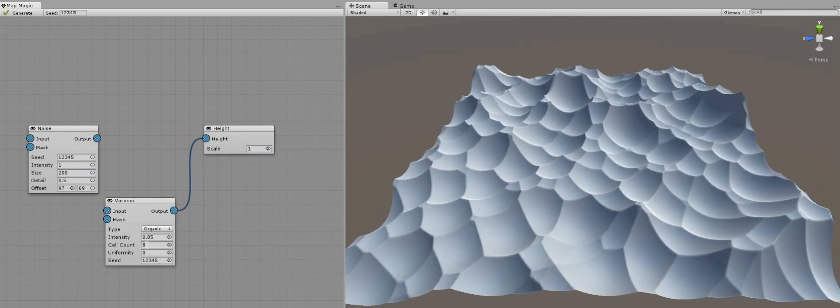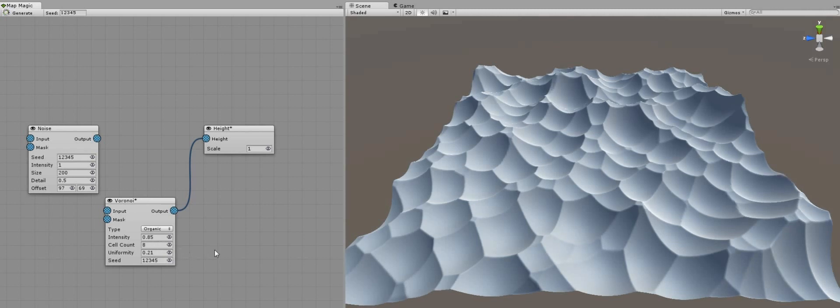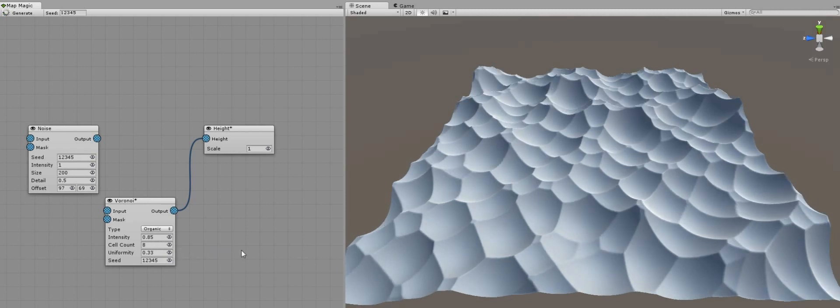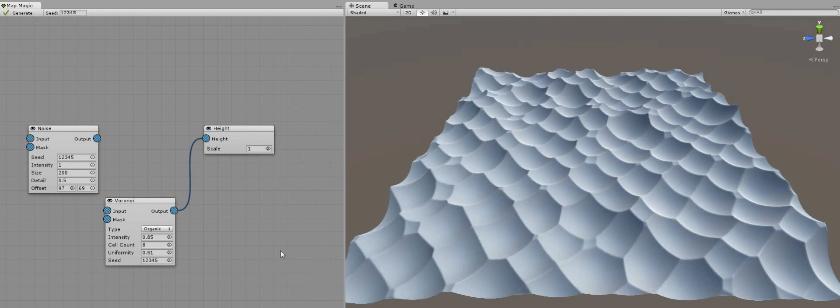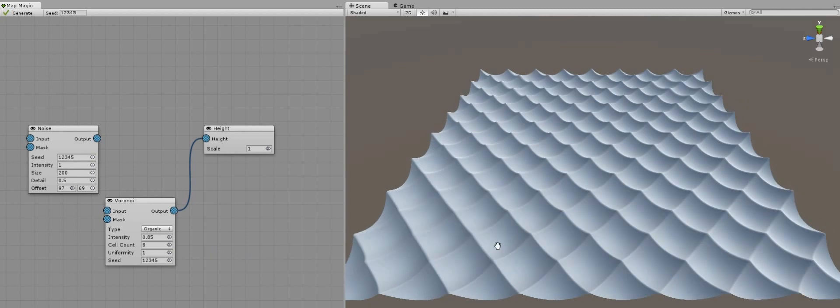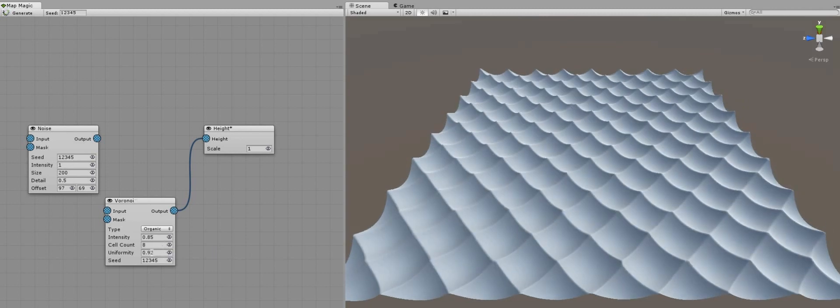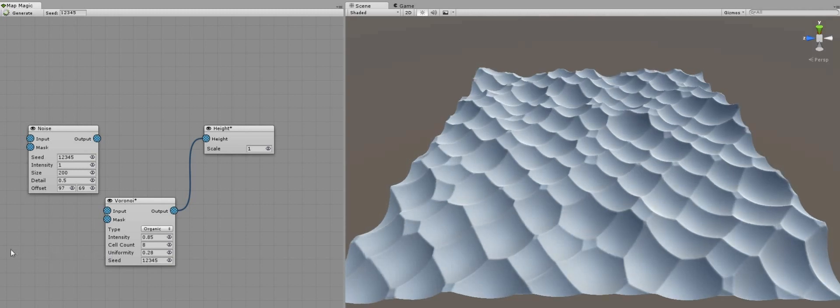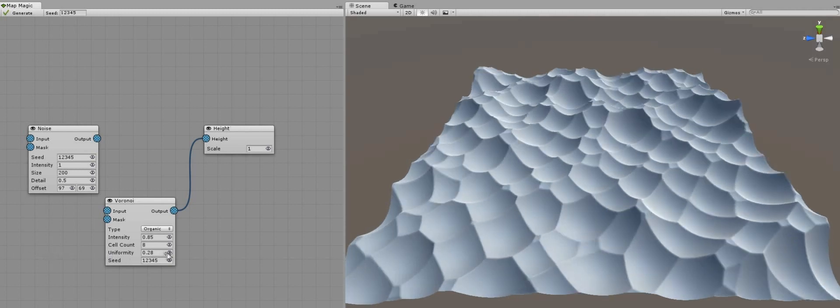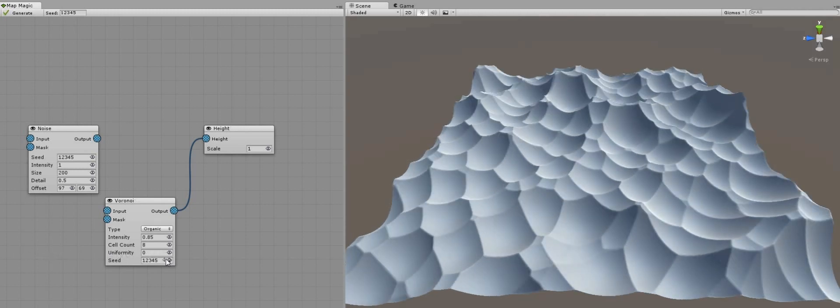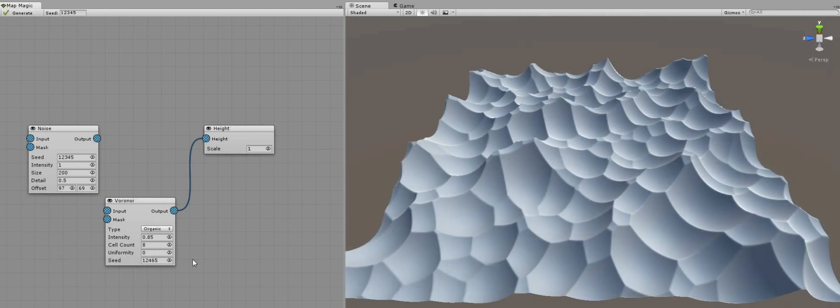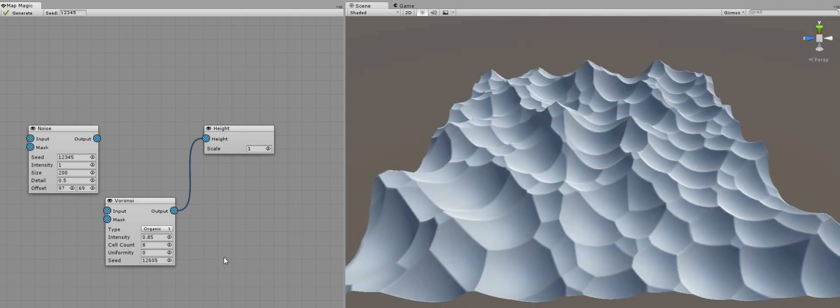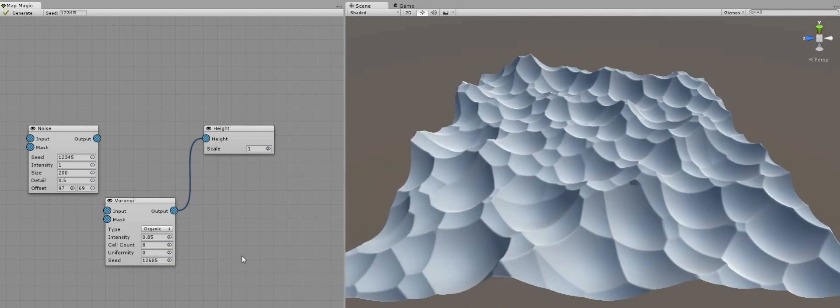Note that cell count should be equal to the power of 2. The uniformity determines the diversity of the cells. With the value of 1 all cells are equal, and they get more unique with the decrease of the uniformity value. The seed value determines the random pattern, just like in the noise generator.